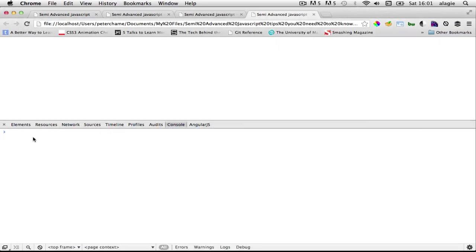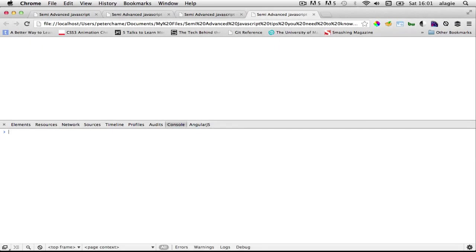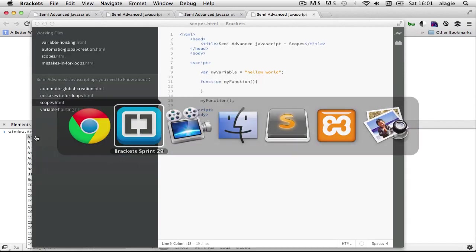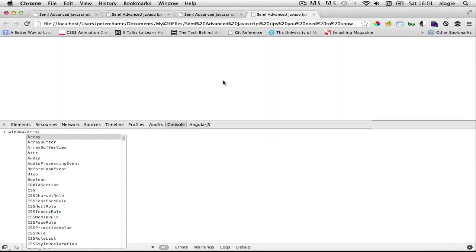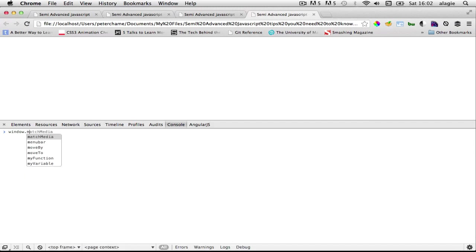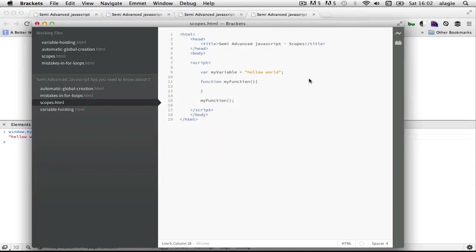If we do, let's refresh first, and we do window dot, you will see this variable exists there. When I say M you'll see my variable exists, so when I press enter it says hello world.